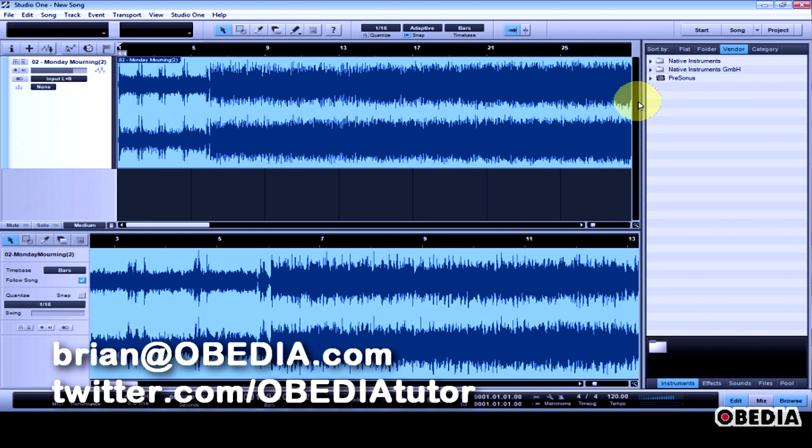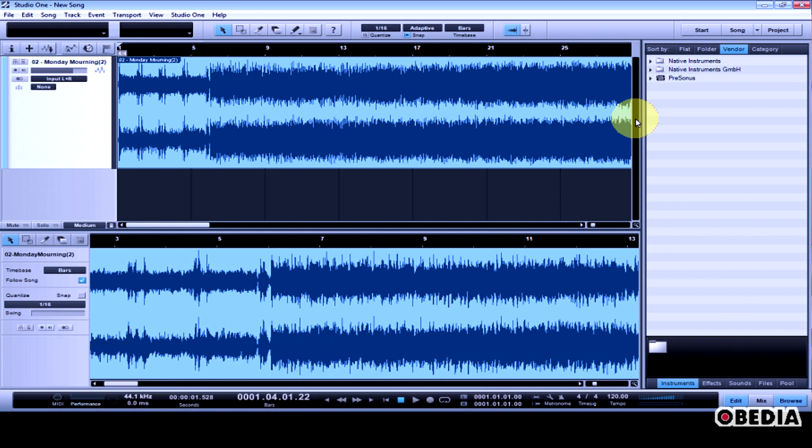Hey guys, this is Brian at Obedia, and I'm going to talk real quickly today about Presonus' Studio One and how to use custom key commands.